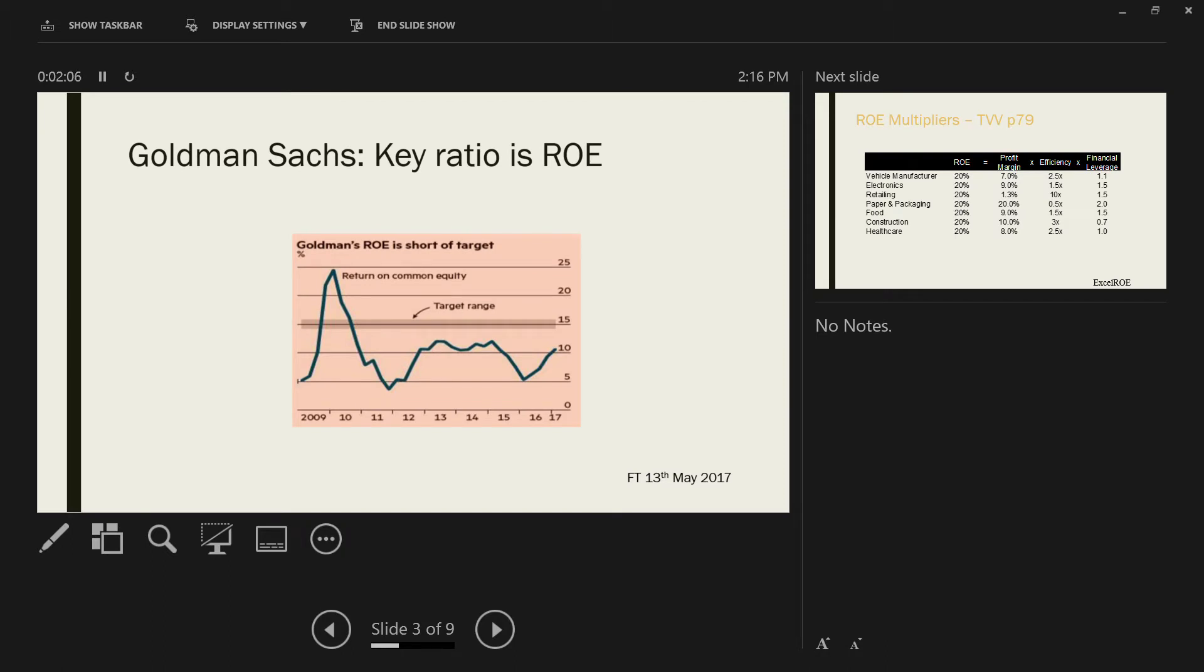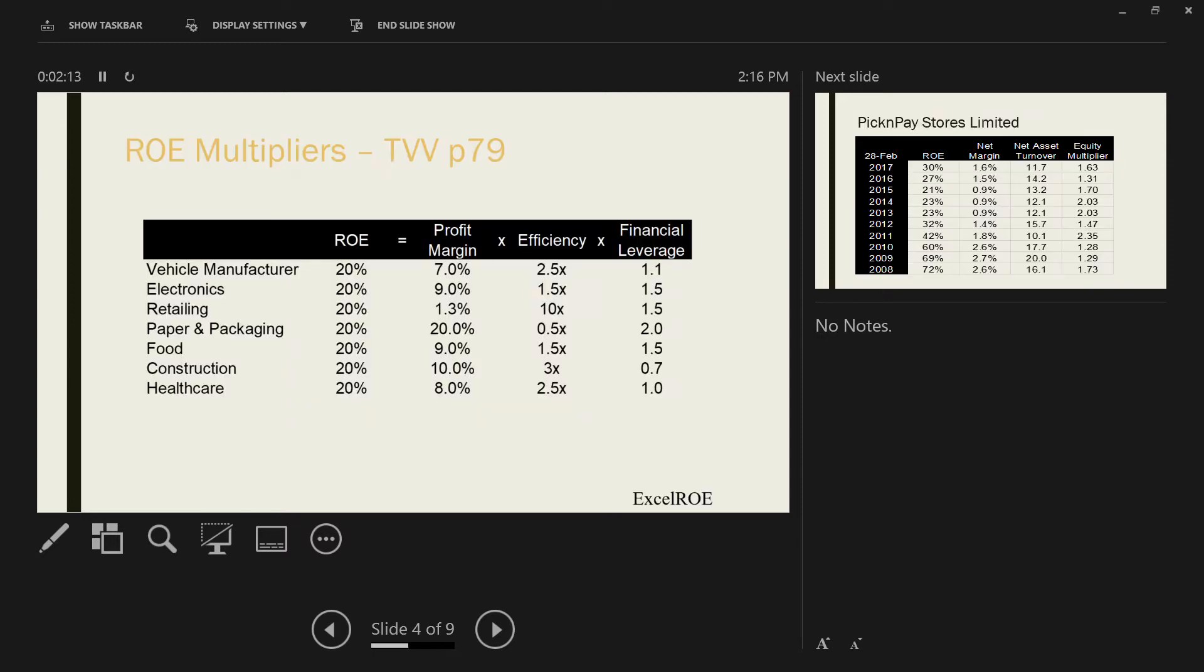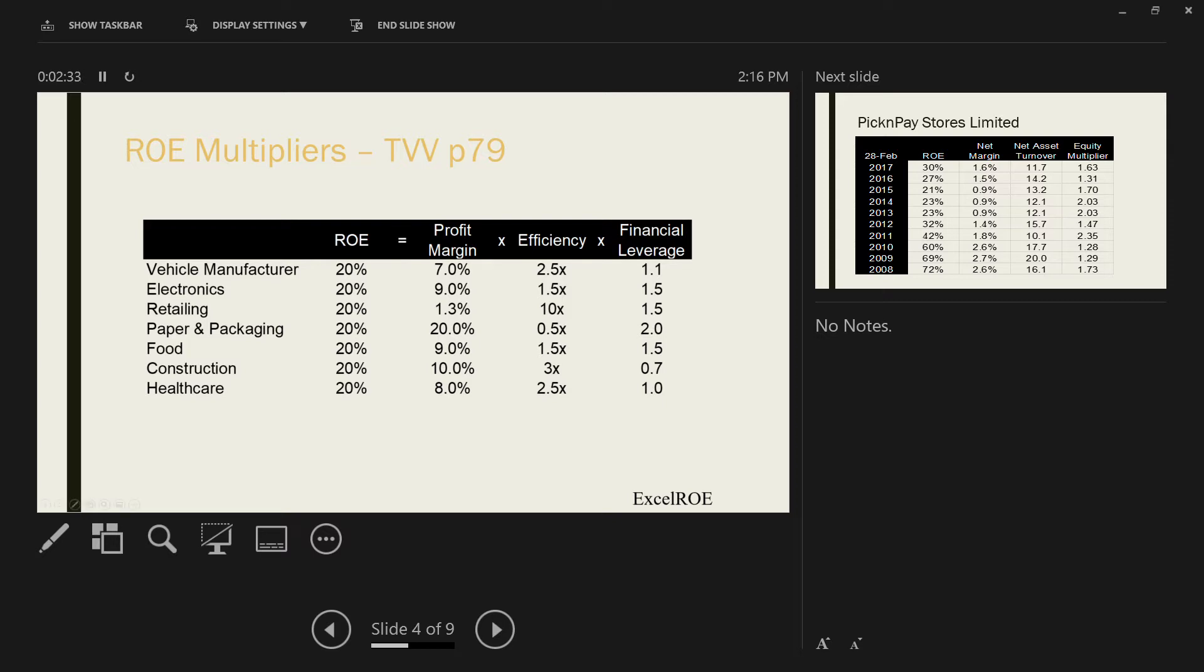Here's Goldman Sachs. They state the key ratio is trying to drive ROE. They'd be battling to do that. This little chart, which you'll find on page 79 of your Turning Vision into Value textbook, is probably the most important conceptual thing you're going to understand or get out of this session. You can see here I've put seven different industries together. Here is the form of ROE that we are interested in.